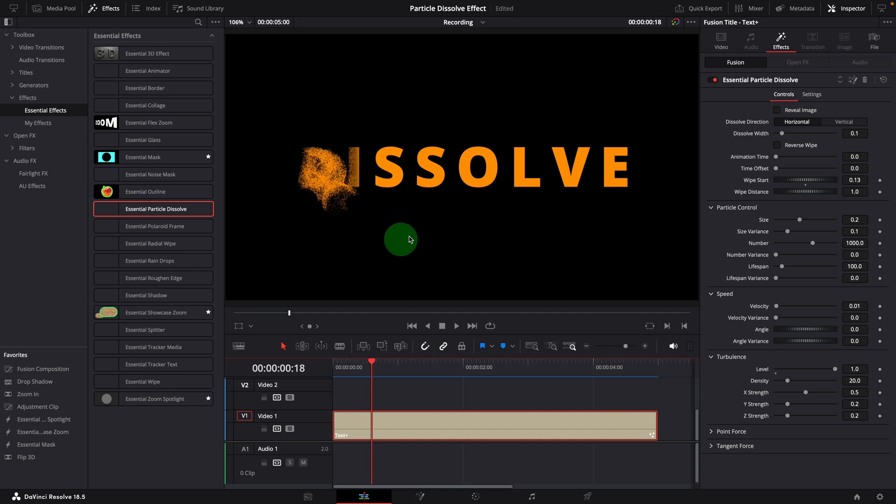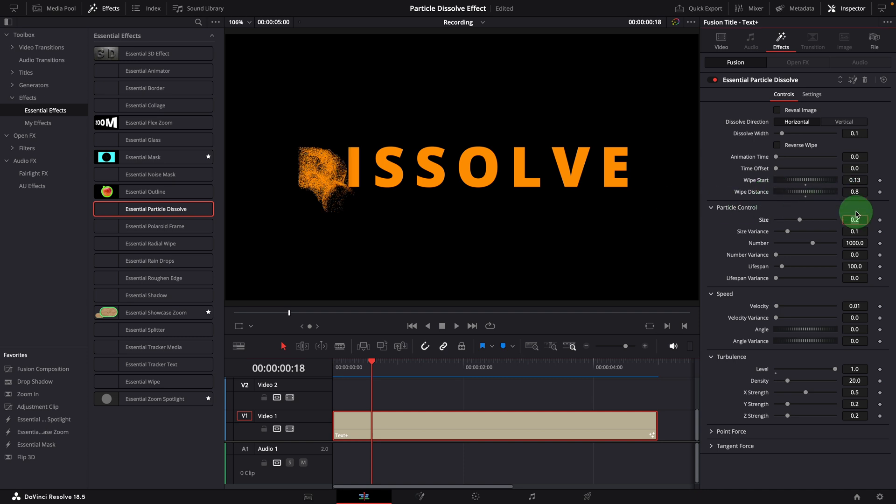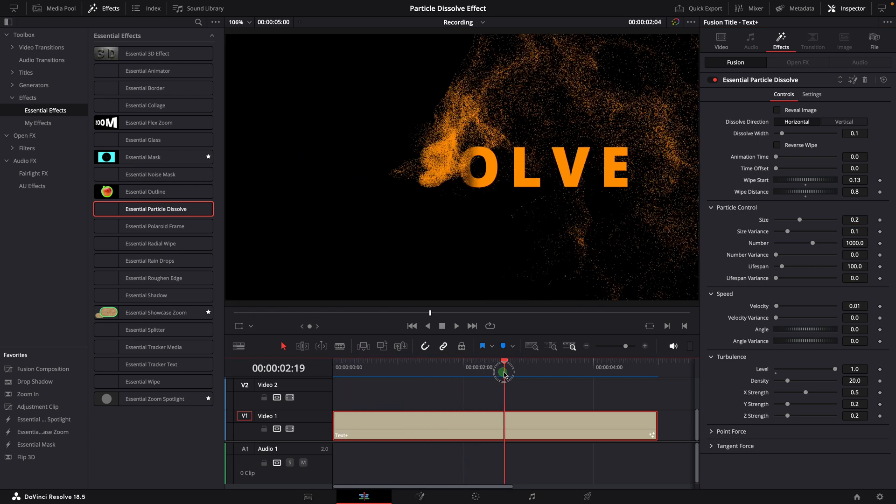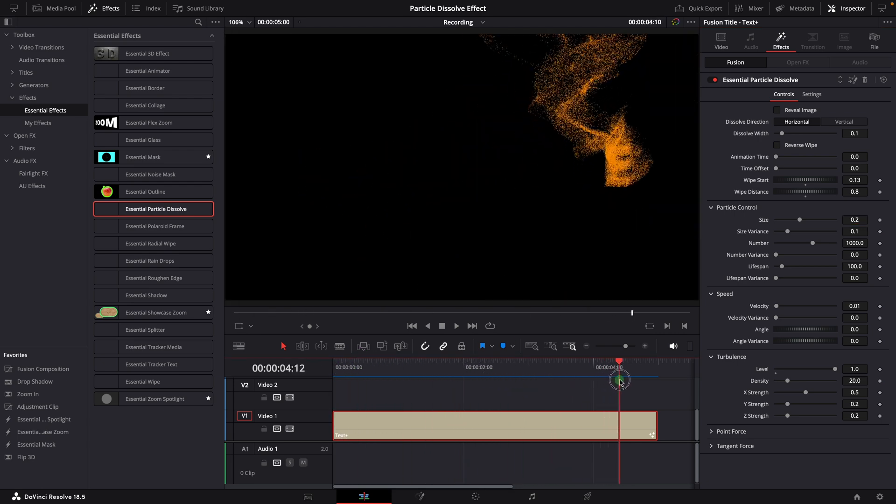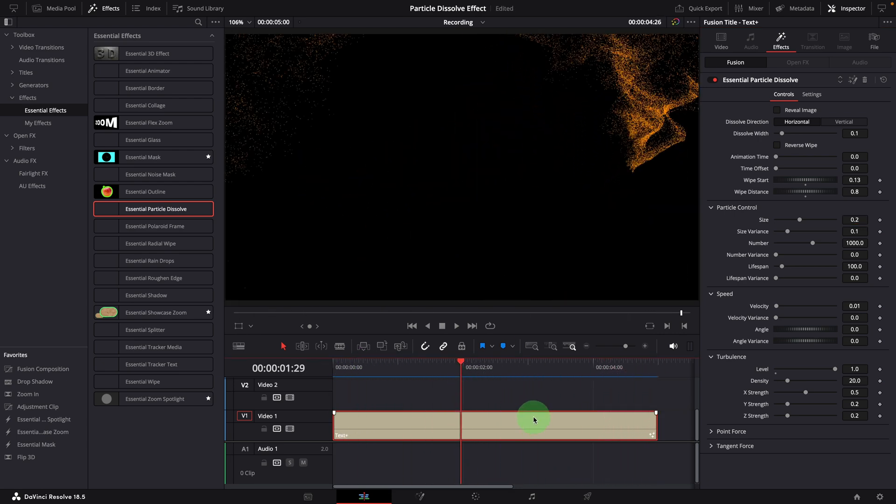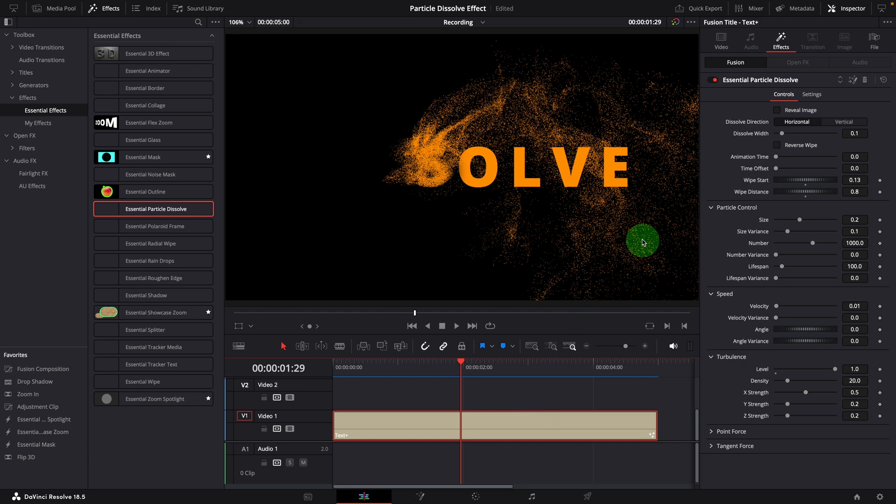We can also adjust the distance if needed. In this case, we can reduce the value to about 0.8 to match the width of the word. But for most of the time, we can keep the distance with the default value 1.